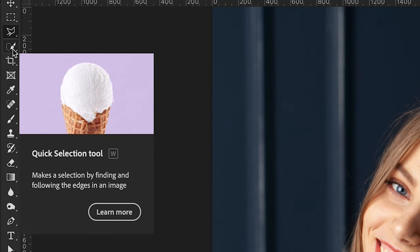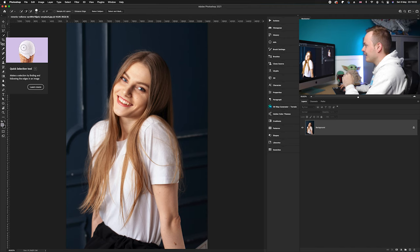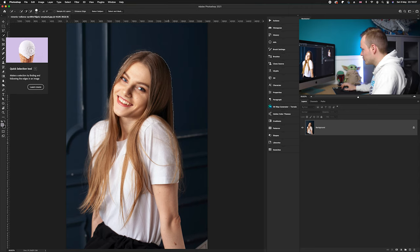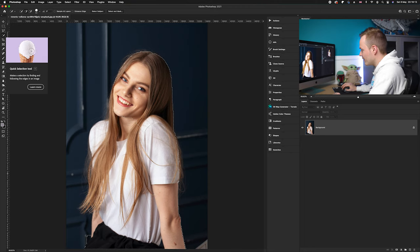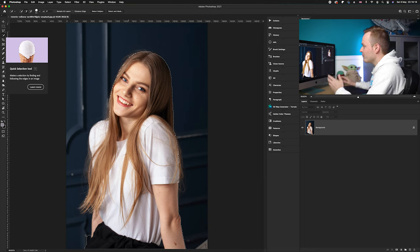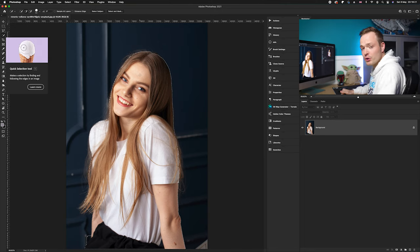Go over to the Quick Selection tool on the left-hand side and create a quick selection by dragging it just like you would a brush tool, making sure it has selected all the areas that you want.